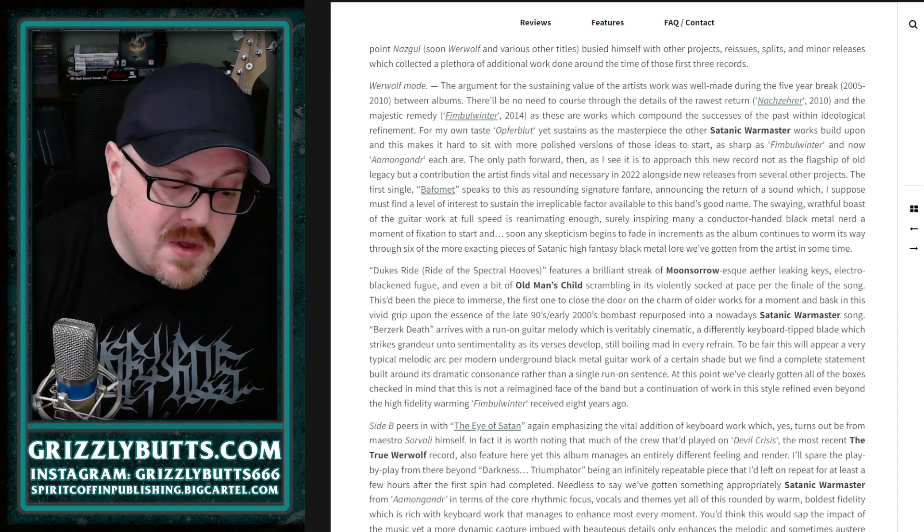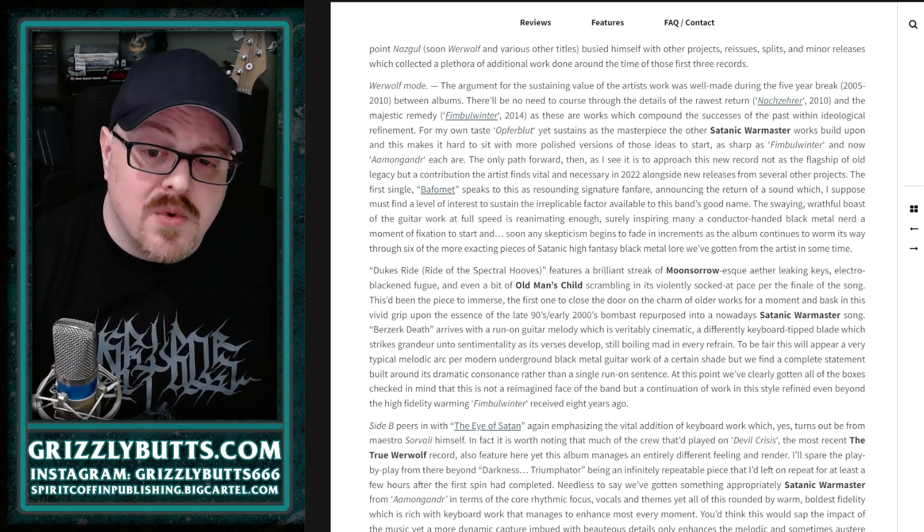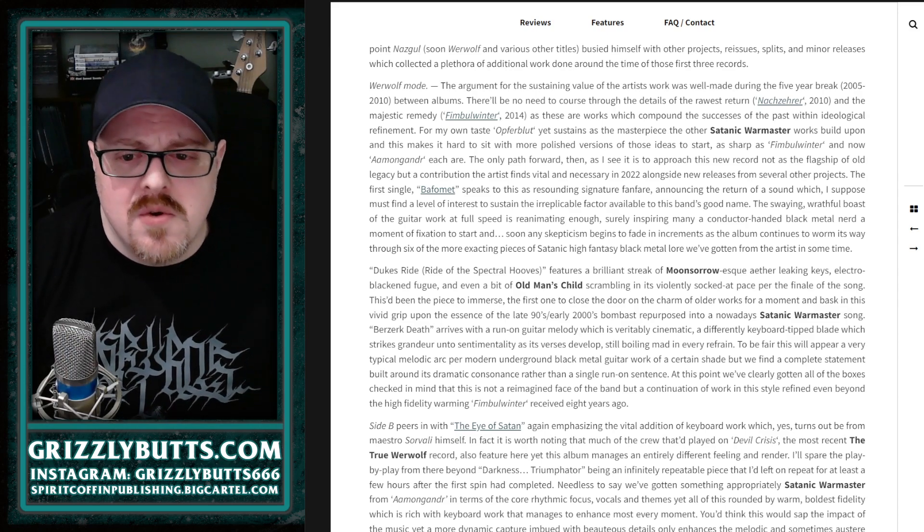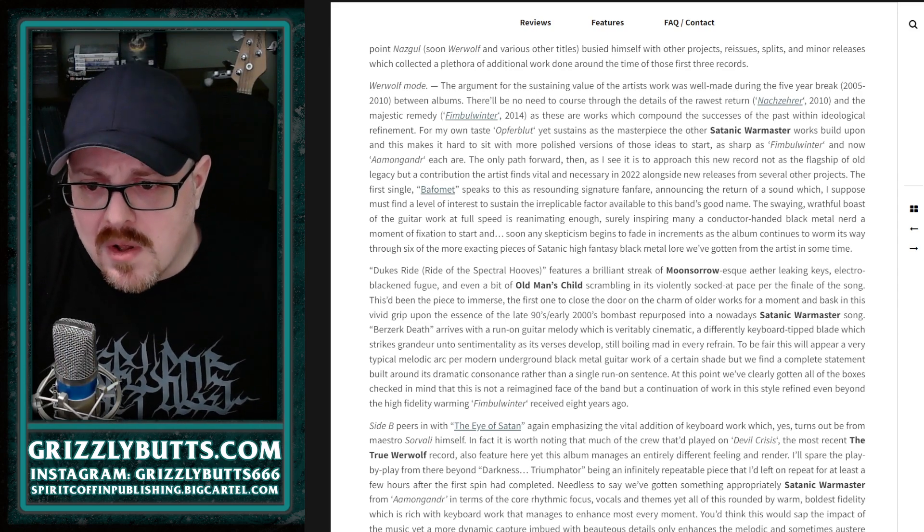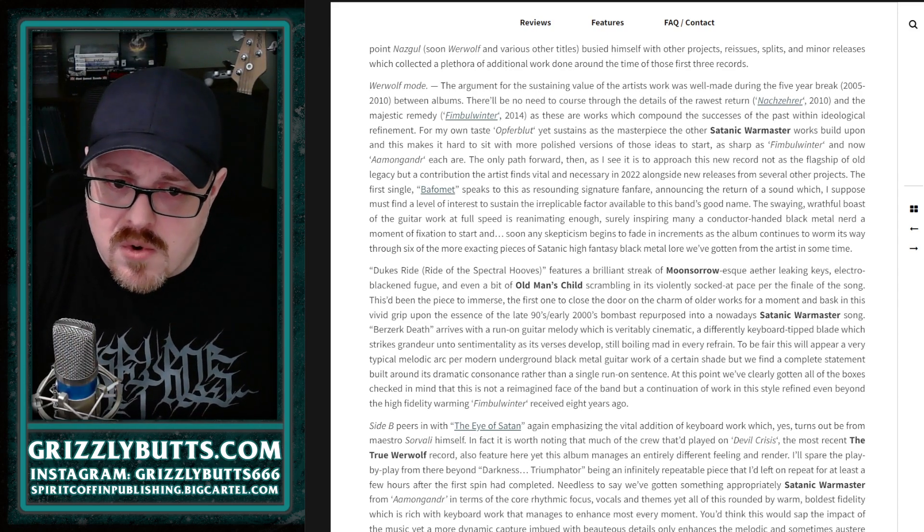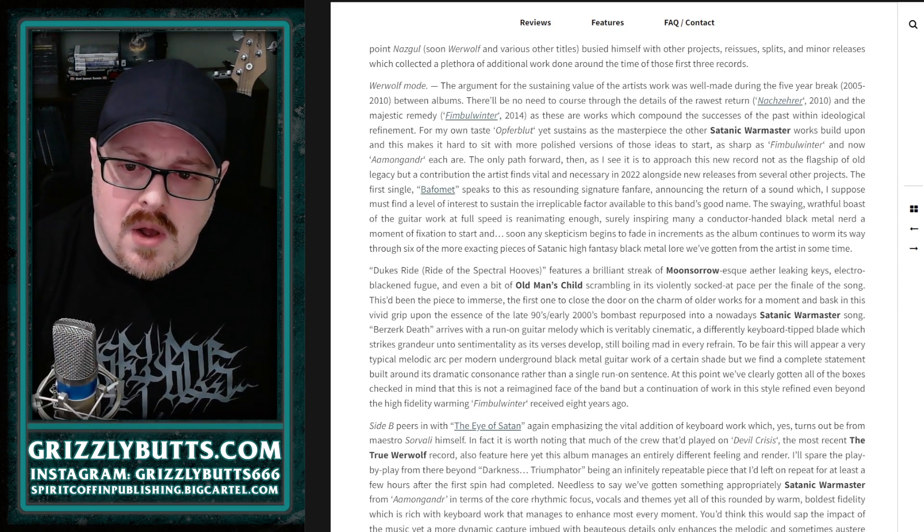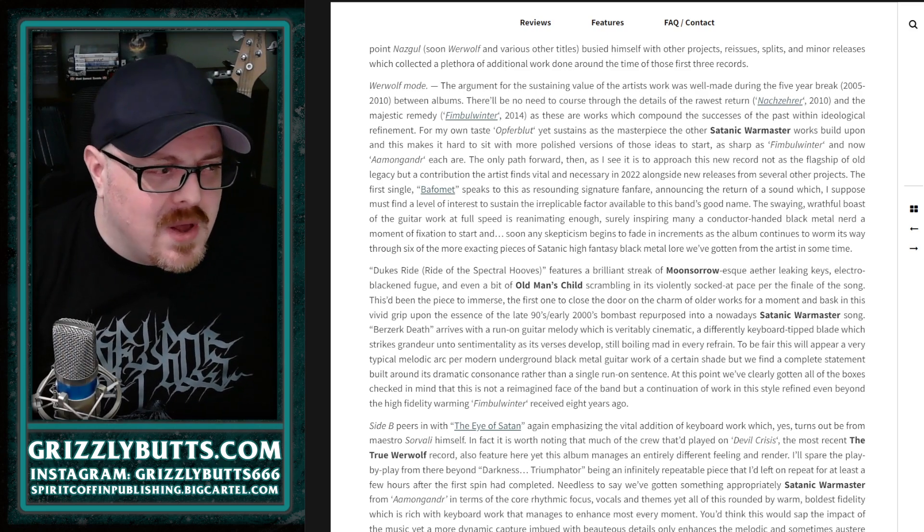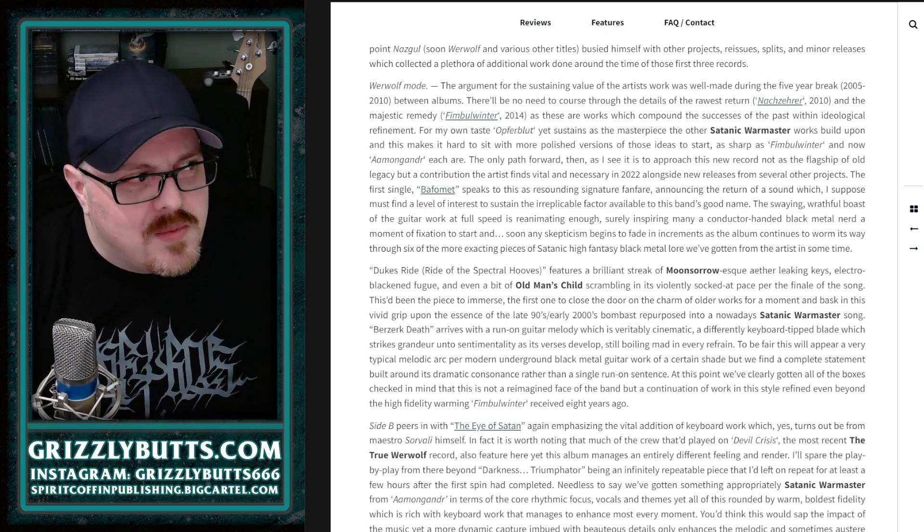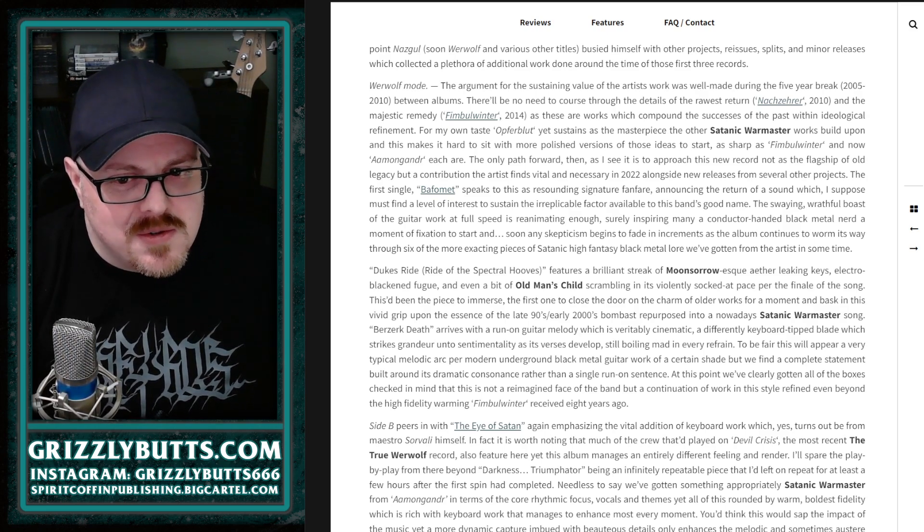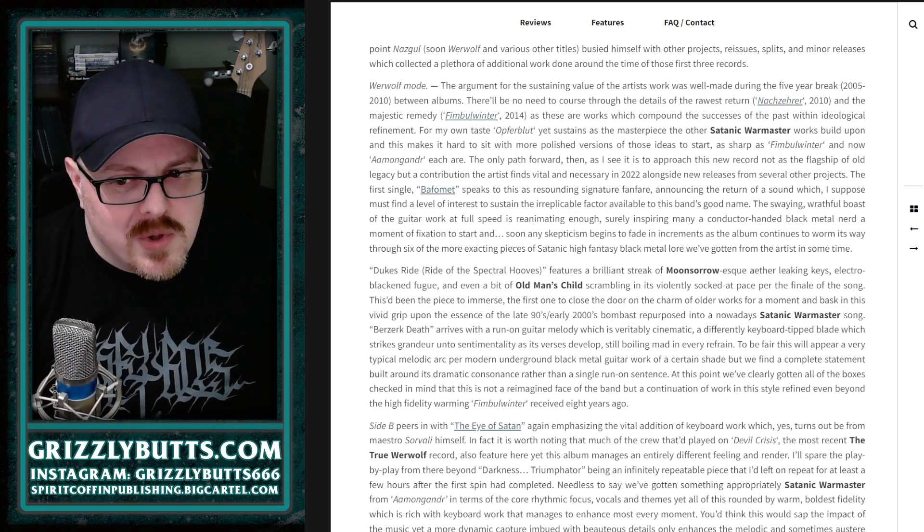The big thing here, which I didn't realize until I was halfway through this review, was that Henri Sorvali provides keyboards here. I was like, man, that was a bit of a Moonsorrow moment on that second song, and it was really good.